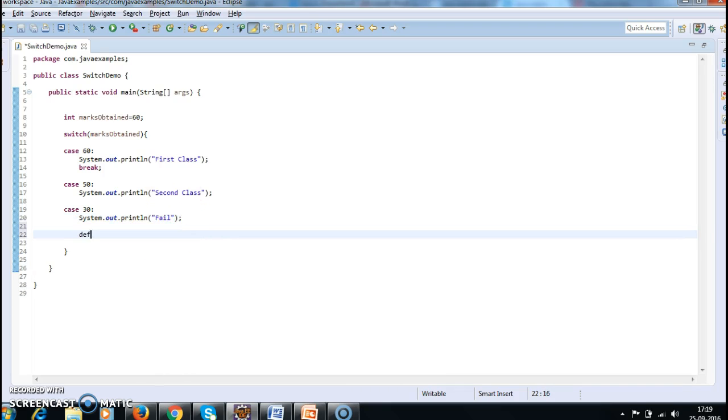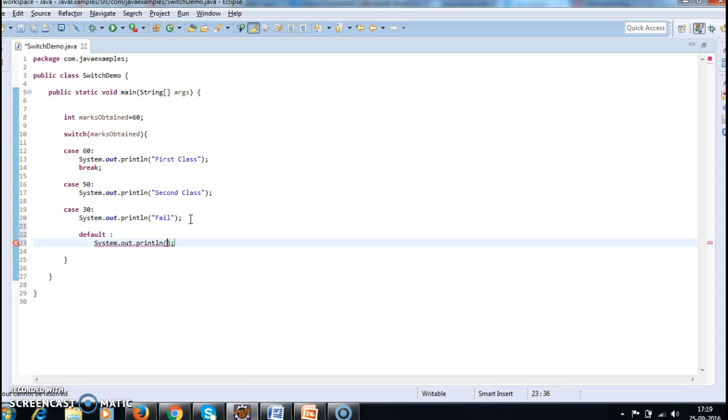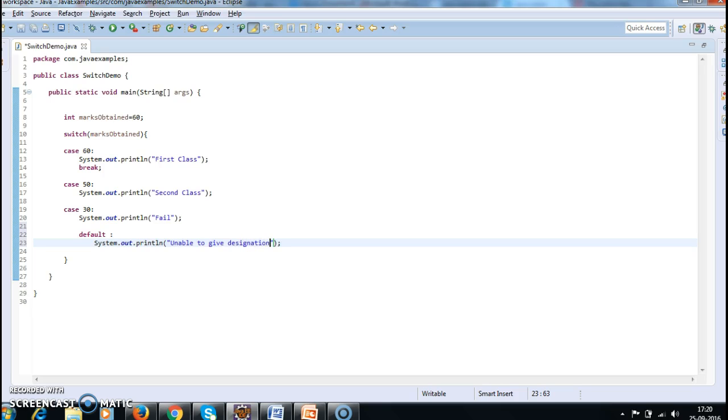And if you give 30 marks, you need to say fail. And there is one statement called default statement.